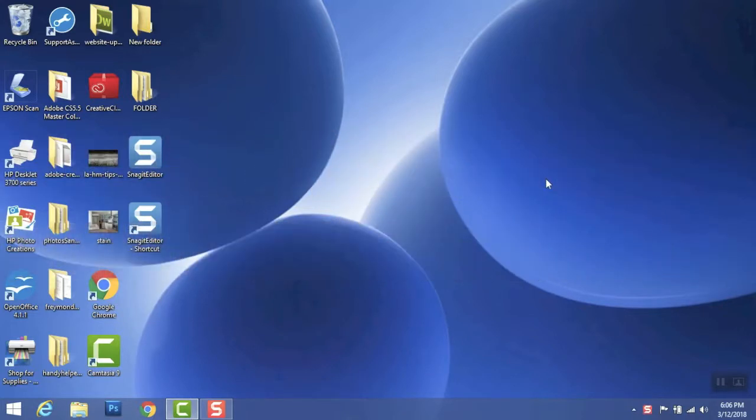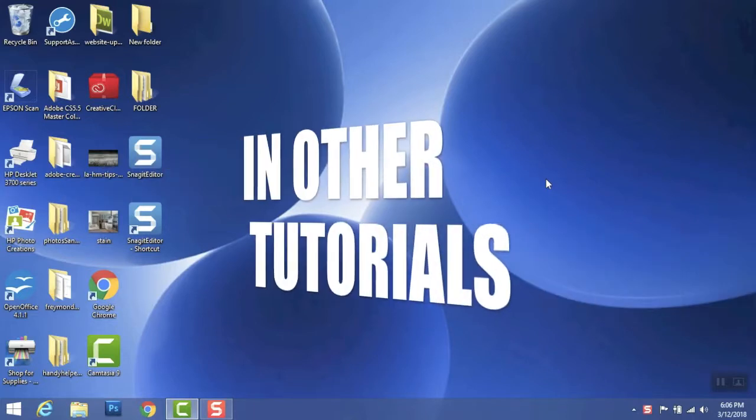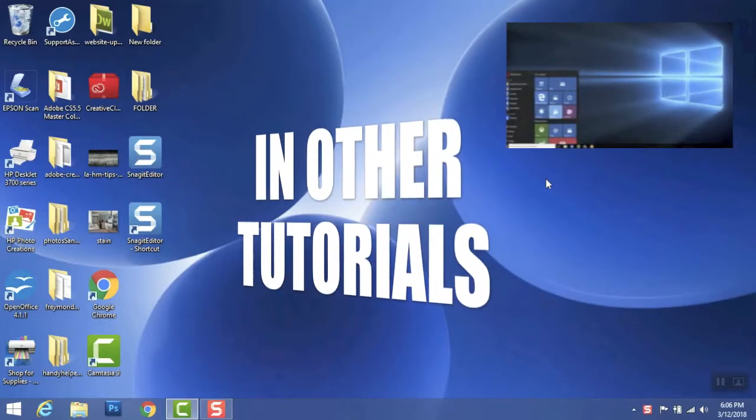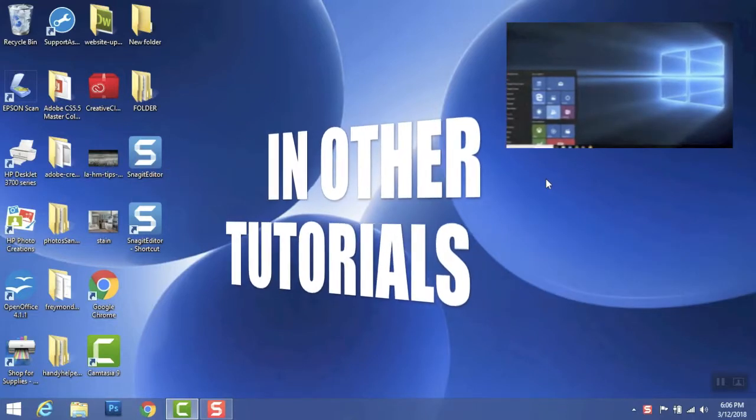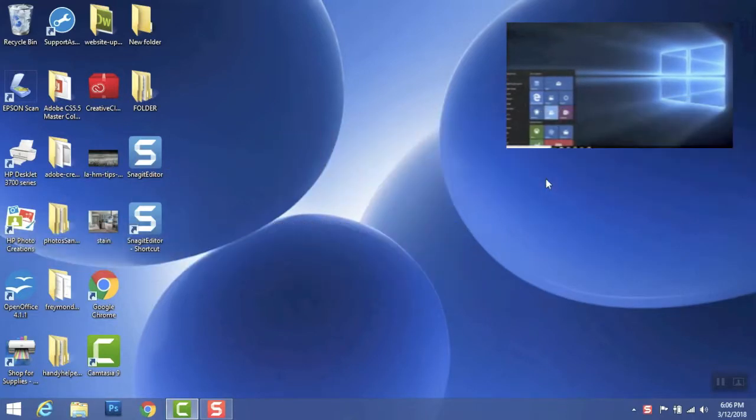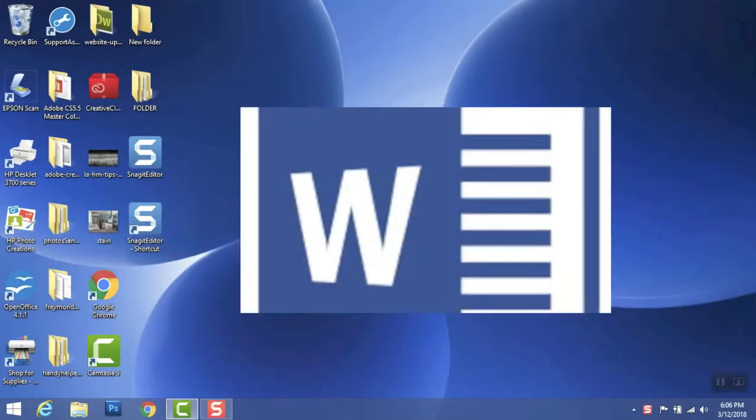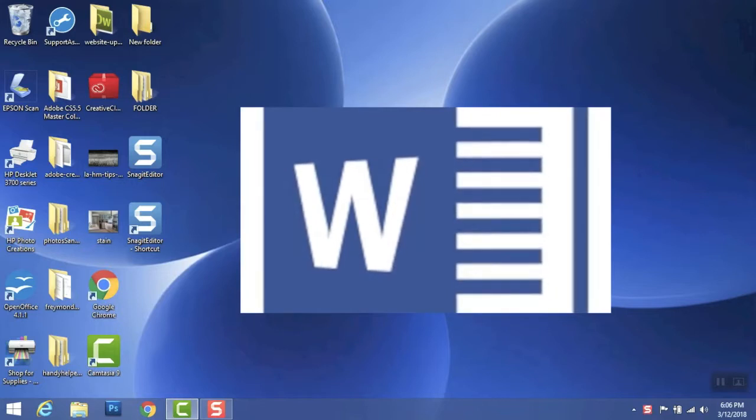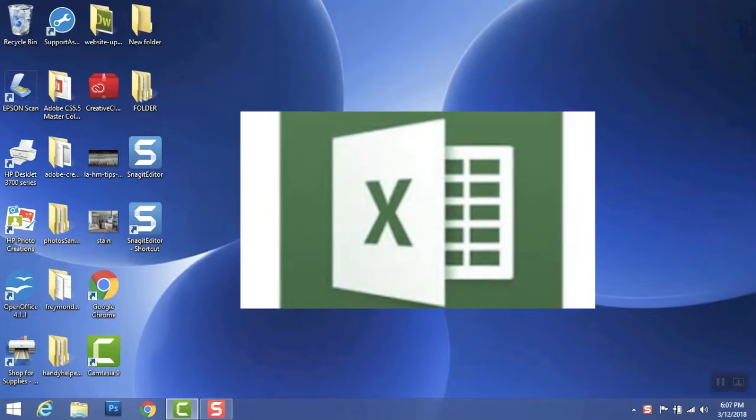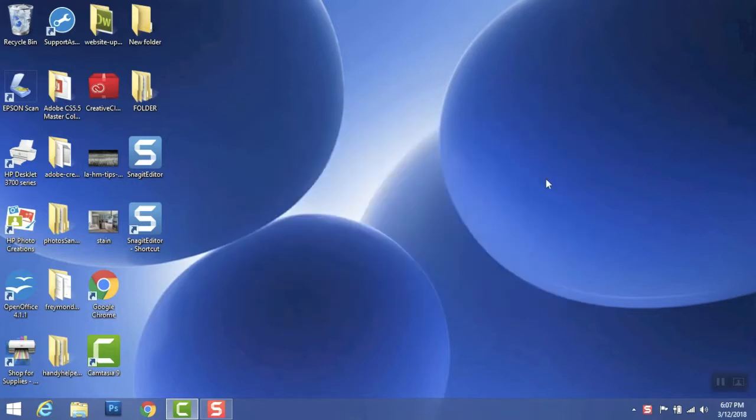and in a couple other tutorials I'll show you how to do a screenshot, and then we'll go over Office Word and Office Excel. So let's get to it.